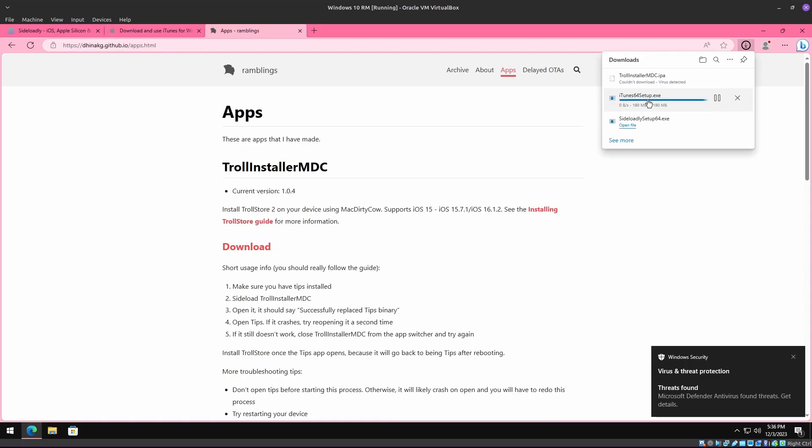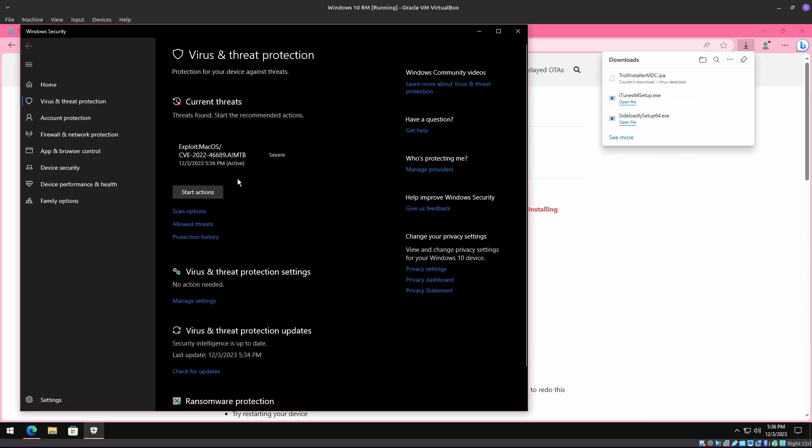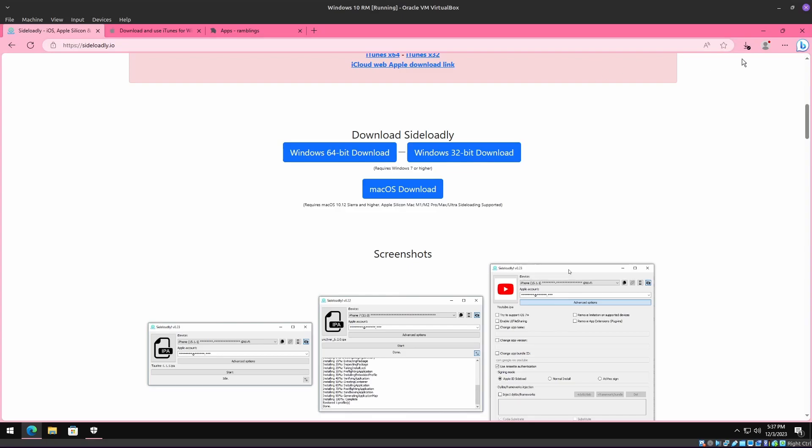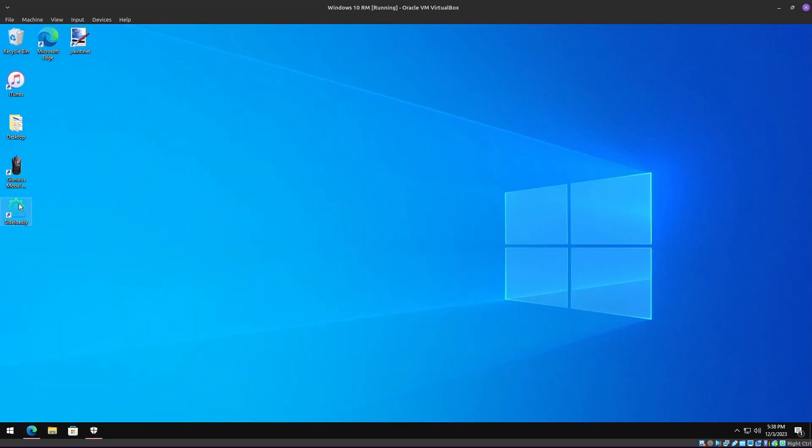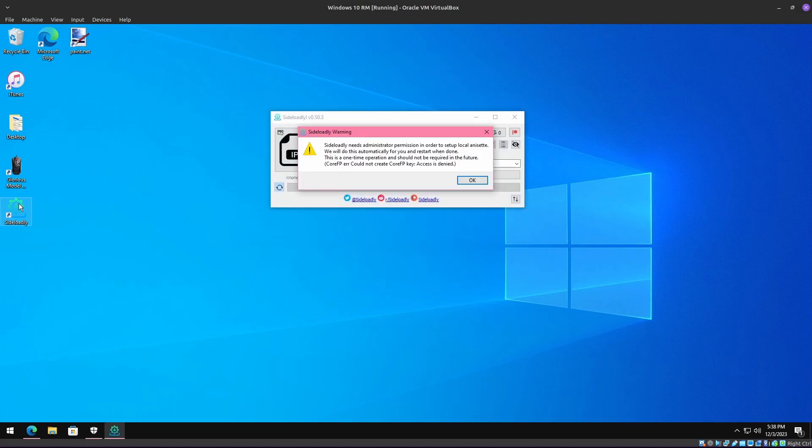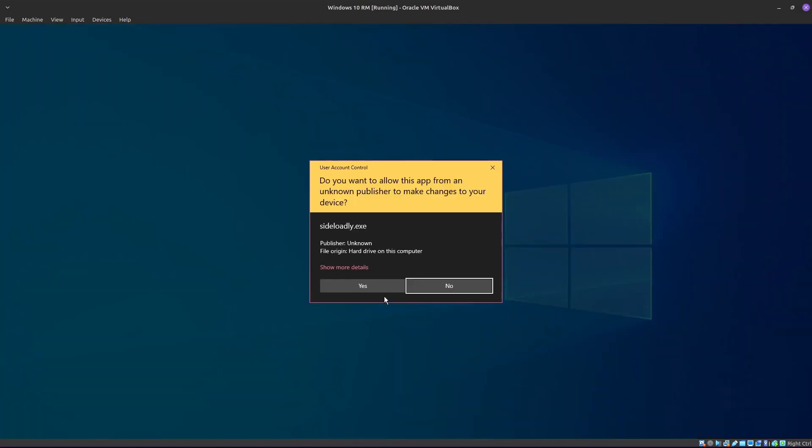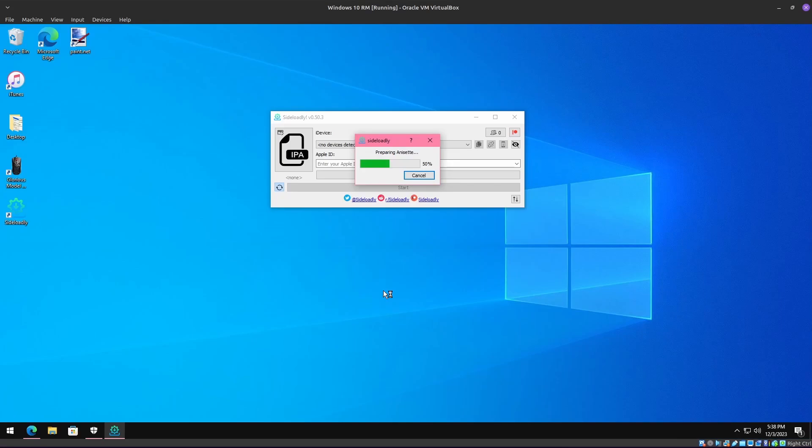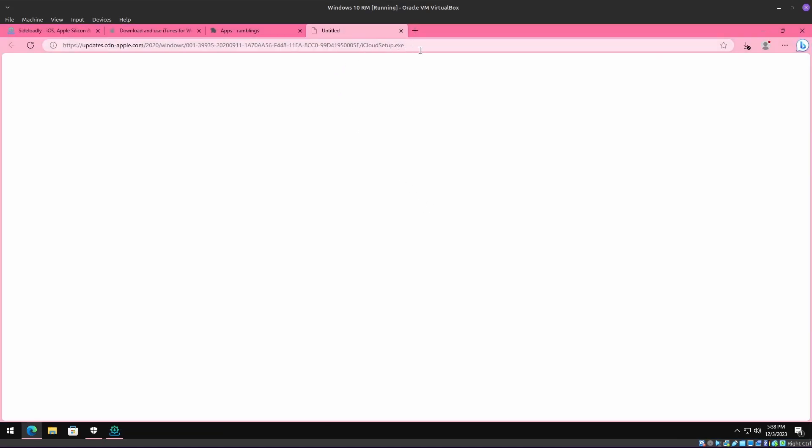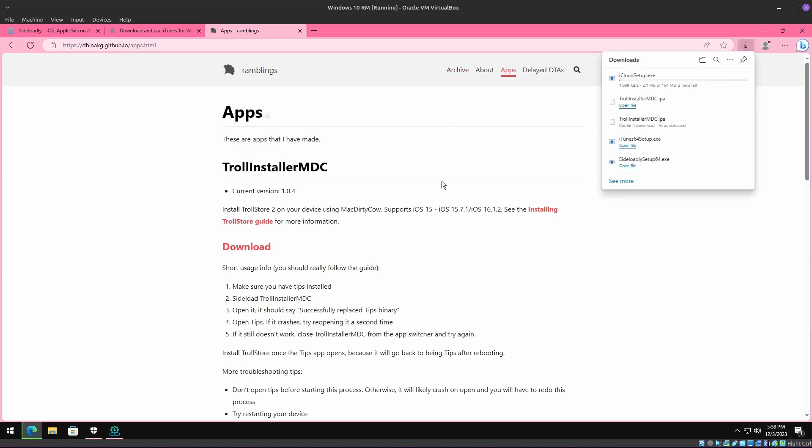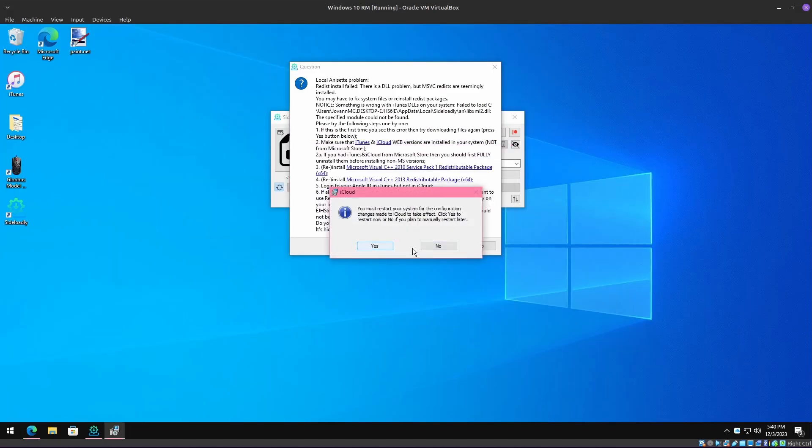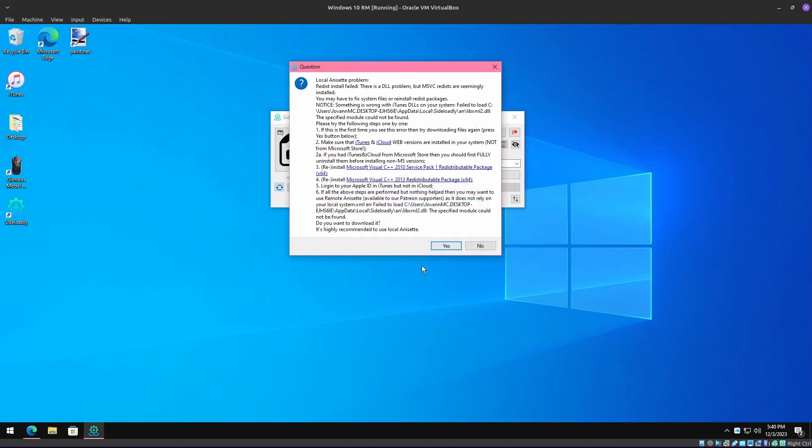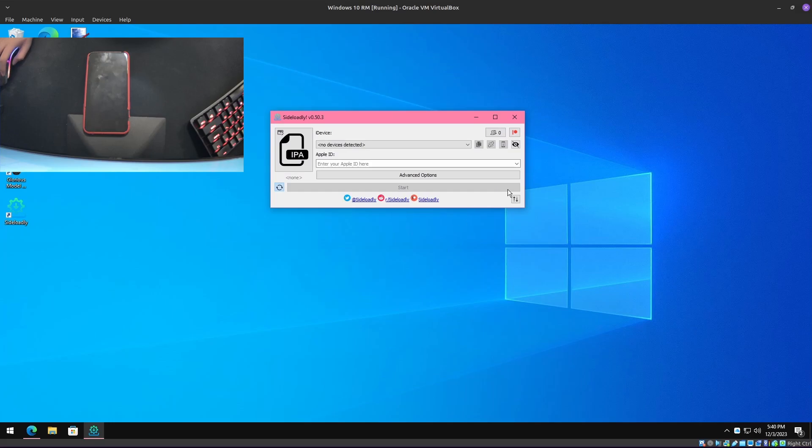Windows Defender found threats—oh no. So we gotta open up Sideloadly, which we already have installed. Allow that. Gotta download the iCloud web versions too. Okay, now the iCloud has been installed. We're gonna restart later and press yes again to re-download Anisette, and hopefully the error is fixed. All right, cool, no errors.